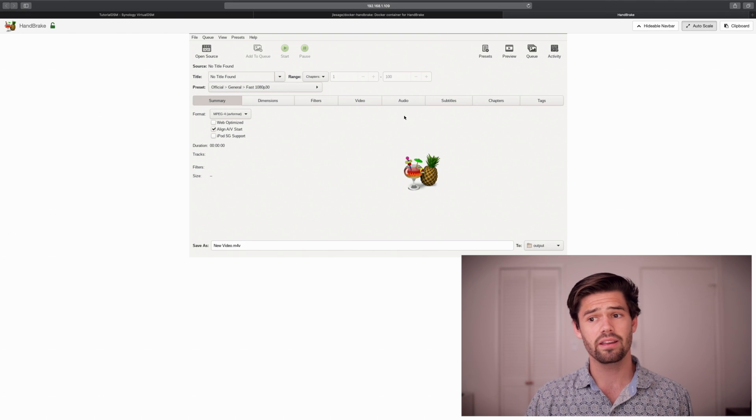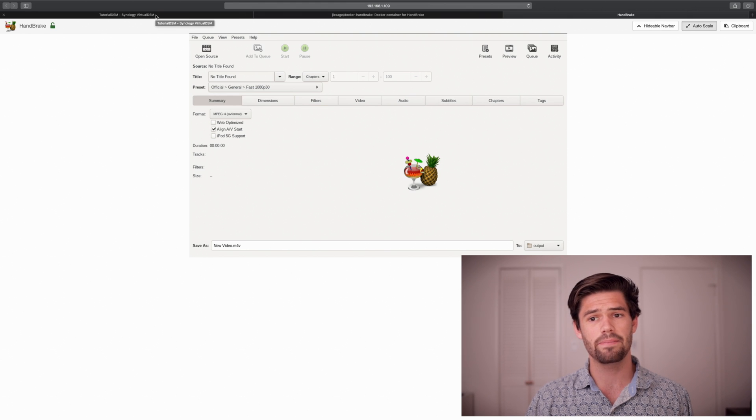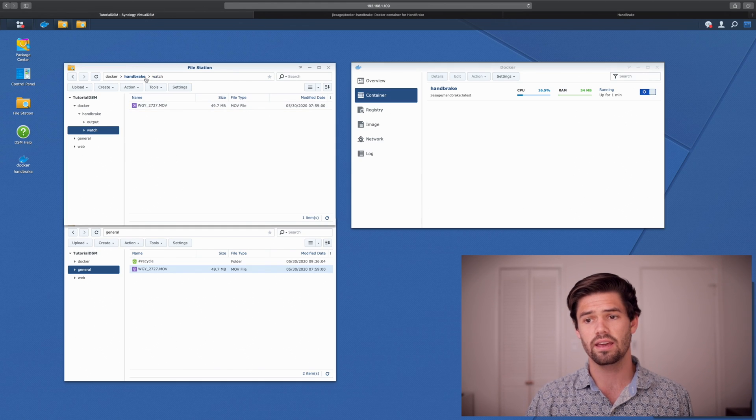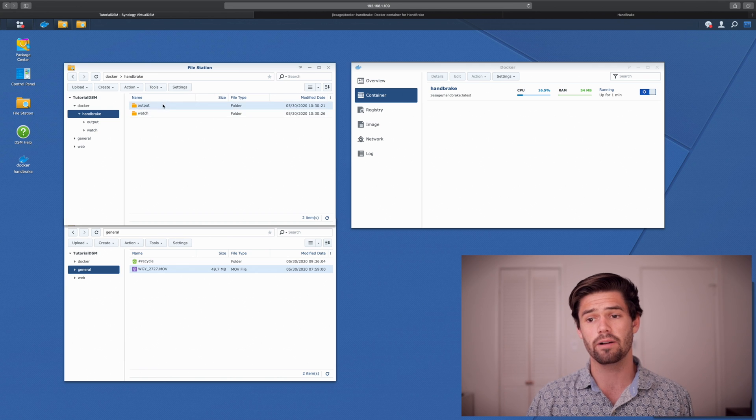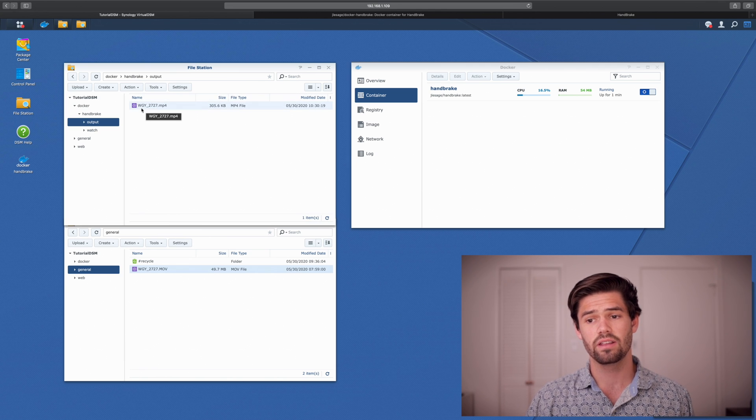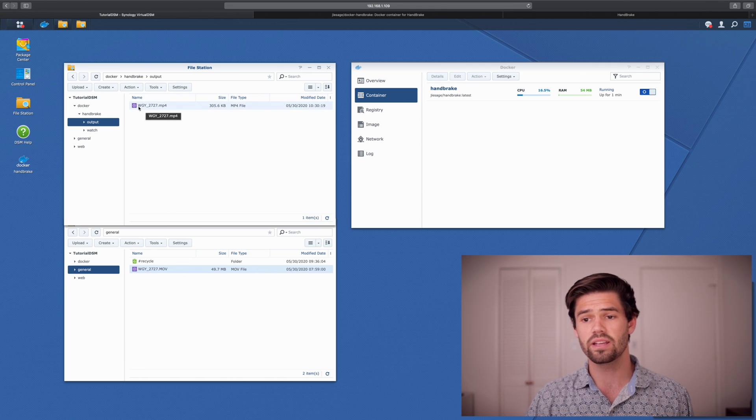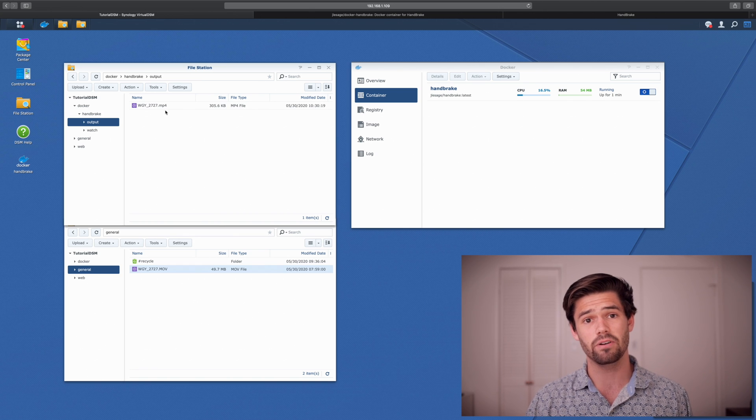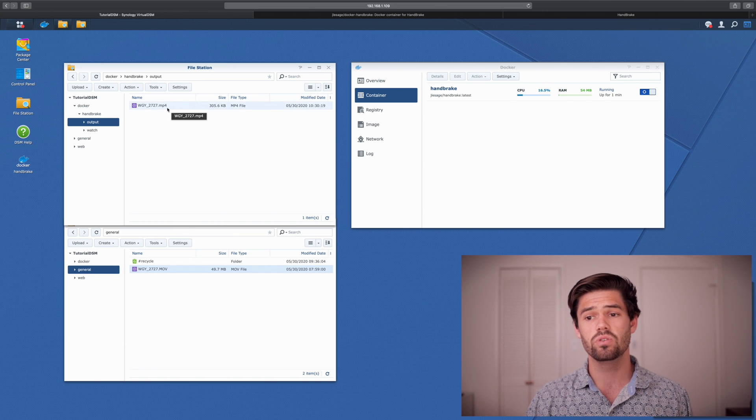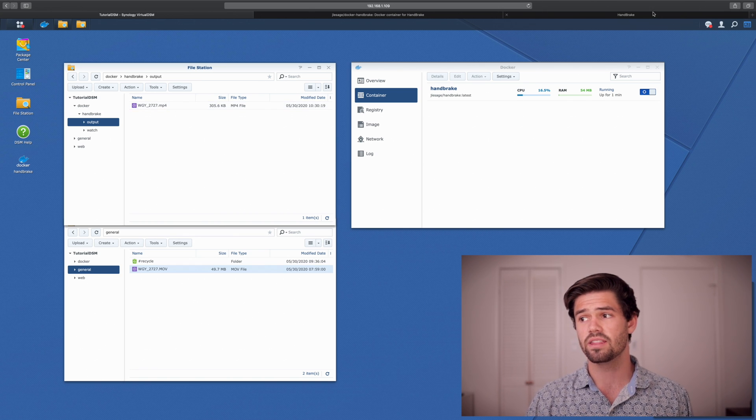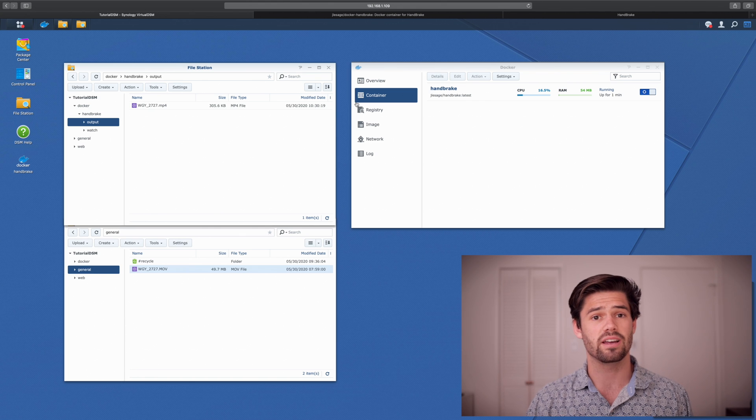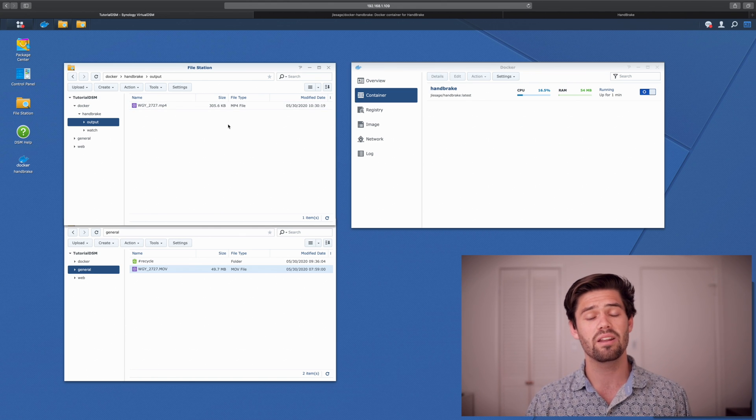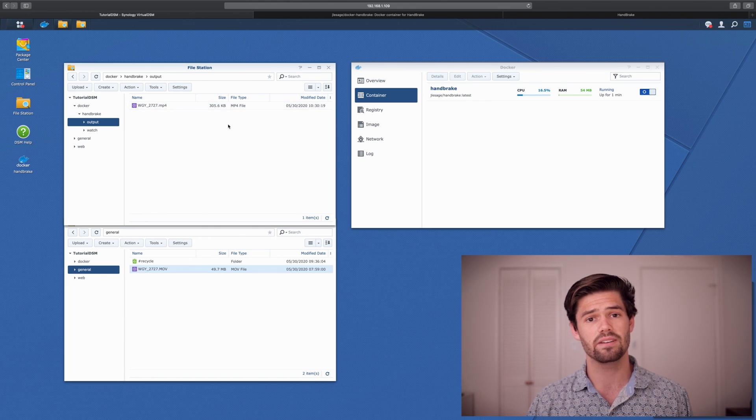Alright. And so now that that's done, let's go in and see what happened. So we're back in and we're going to go from the watch folder to the output folder. And we can see right here, it is re-encoded this video from a .mov to a .mp4 with the fast preset set up. And so any files you drop in there will automatically get configured.